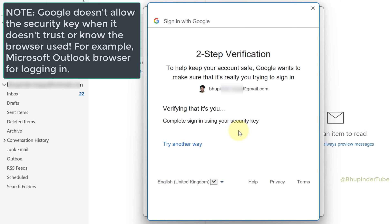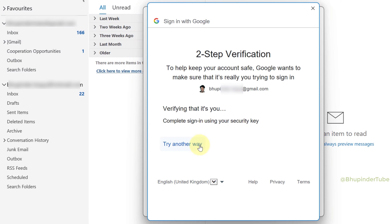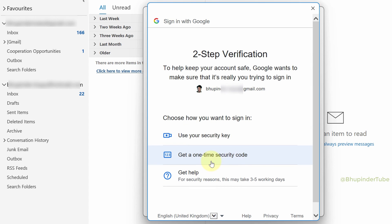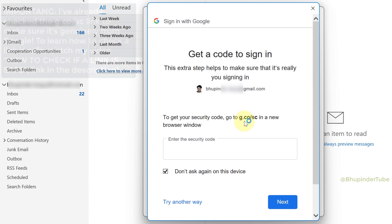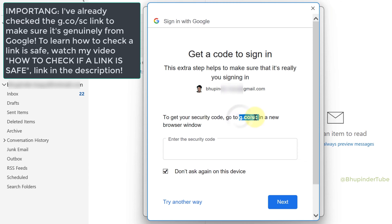Sometimes you have no other choice but to use that browser. If that's the case for you, luckily there is still a way to log in. What you need to do is select 'Try another way' and then select 'Get a one-time security code.'